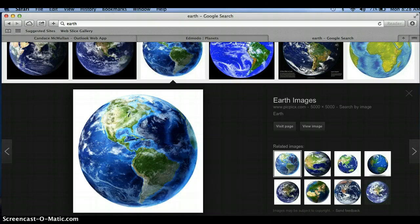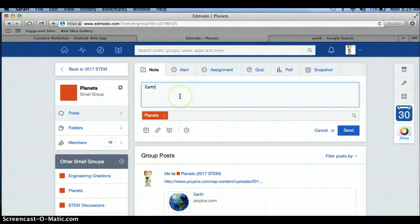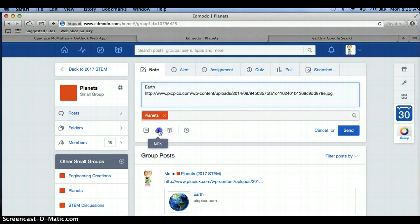If you copy the image address, you can then go back to Edmodo and you can literally press Command-V and paste that address right in here. But when you do that, that link will only be live from a computer, not from any other mobile device. So that's not the best way.